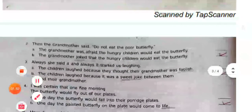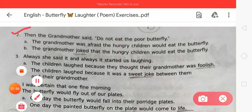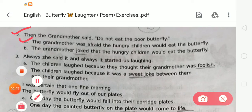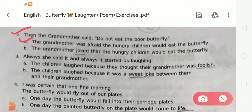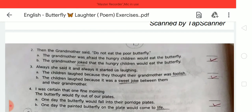Moving to number 2. The line is: 'Then the grandmother said, do not eat the poor butterfly.' Option A is: the grandmother was afraid the hungry children would eat the butterfly. Option B is: the grandmother joked that the hungry children would eat the butterfly. The correct answer is option B — the grandmother joked that the hungry children would eat the butterfly.